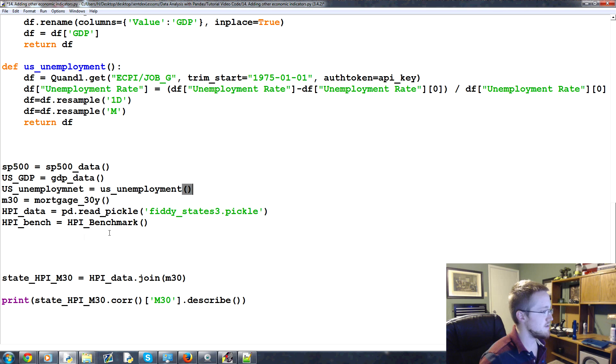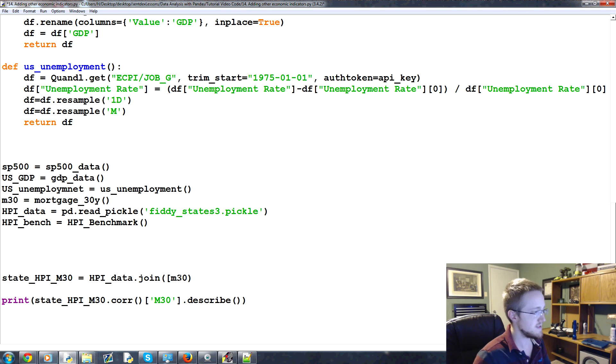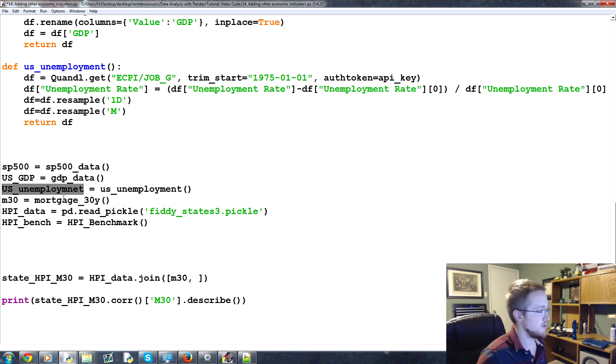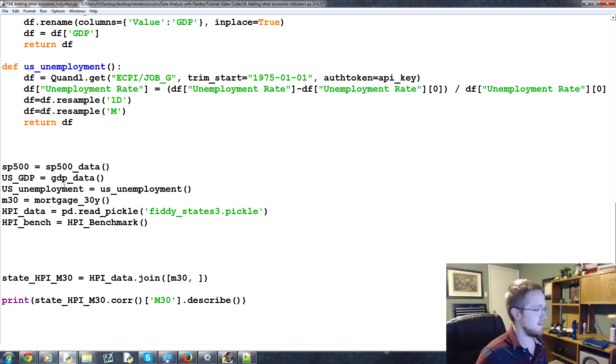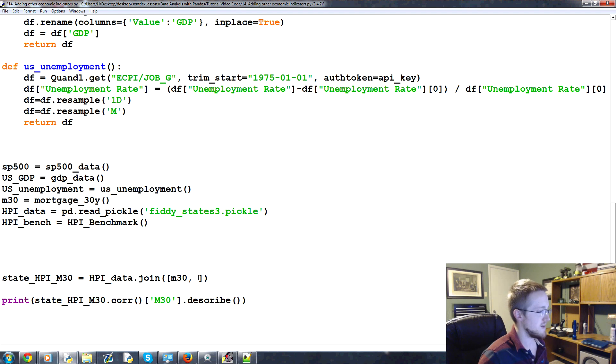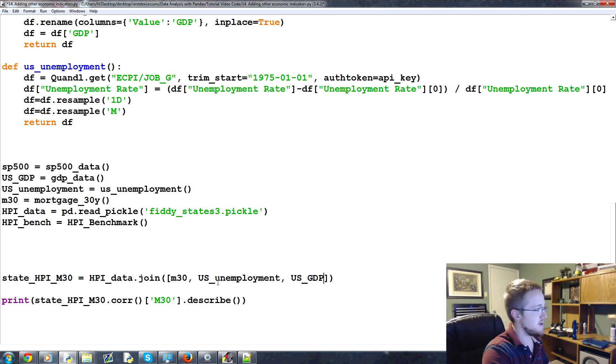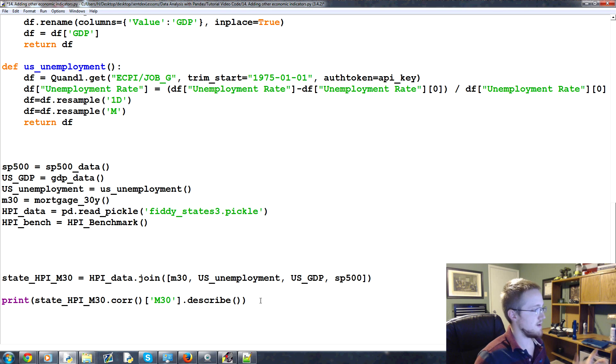So now that we have all these values, right, we're joining M30, but actually what we can do is we can join a list of values. So we're going to join M30. We're also going to join U.S. unemployed, and let's spell unemployment right. There we go. Copy. Paste. U.S. GDP. We'll take that. And we also want to bring in the SP500. Okay? So now we have all that information.